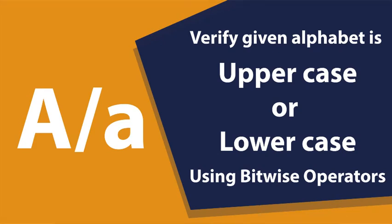Hello everyone, in this session we are going to learn how to verify if a given alphabet is an uppercase or a lowercase, but by using bitwise operations. Not using a traditional method of using is upper, is lower functions.